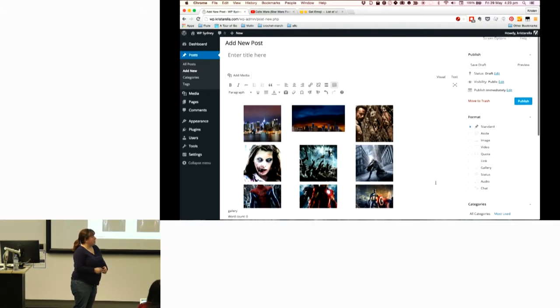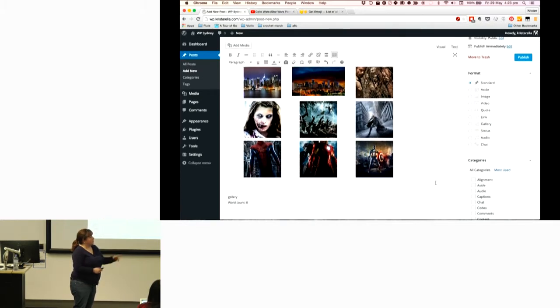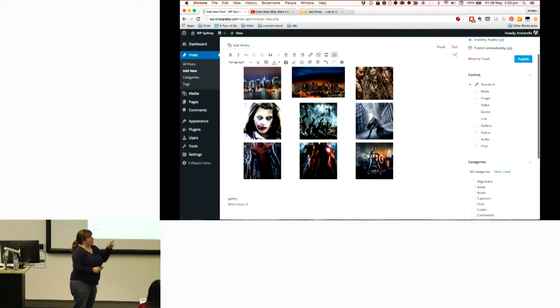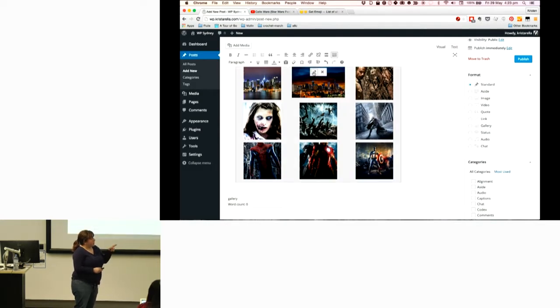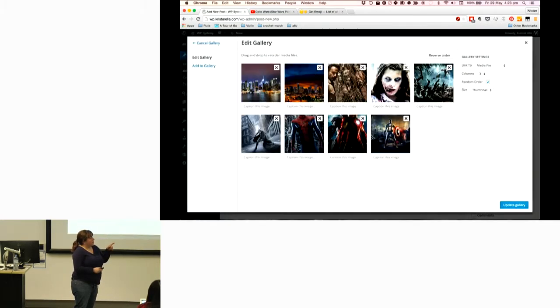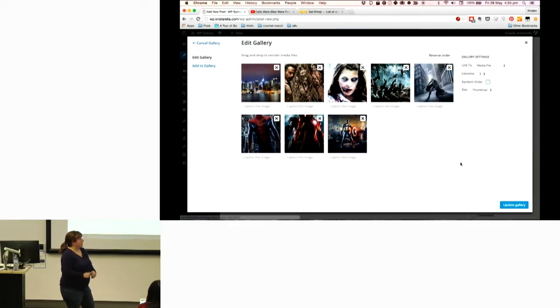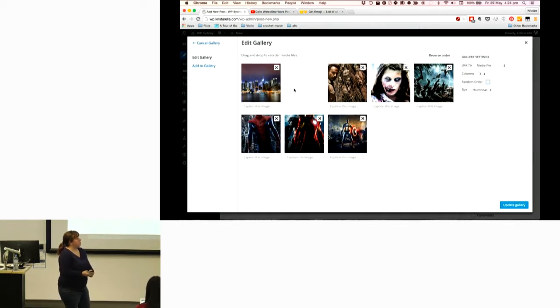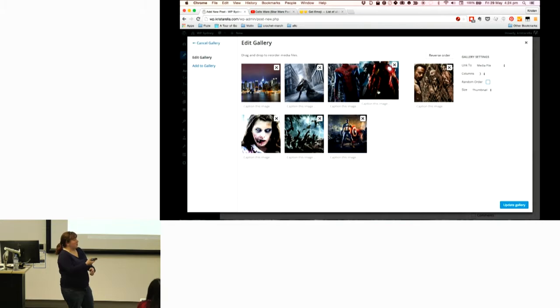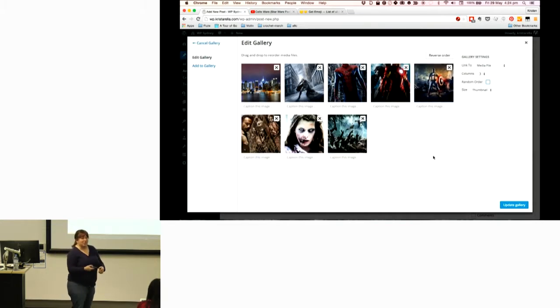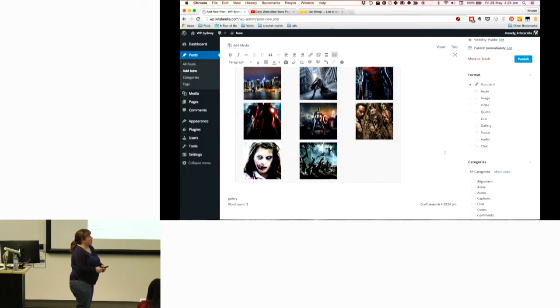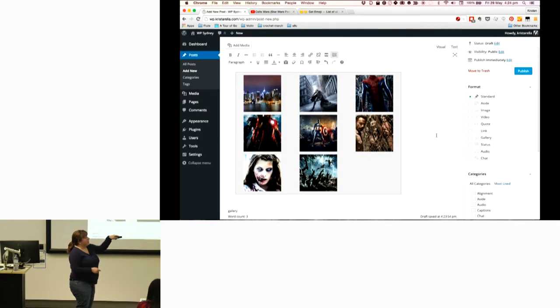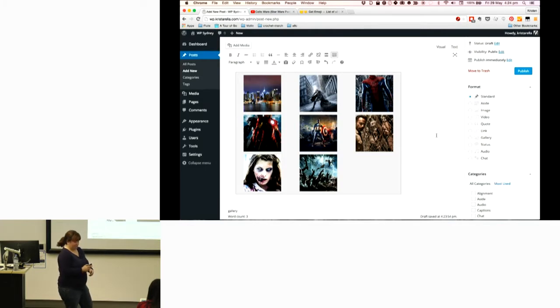Random is kind of interesting. You can also edit your gallery after it's inserted. When you click on the gallery, it outlines it and you get the little pencil icon to edit the gallery settings.